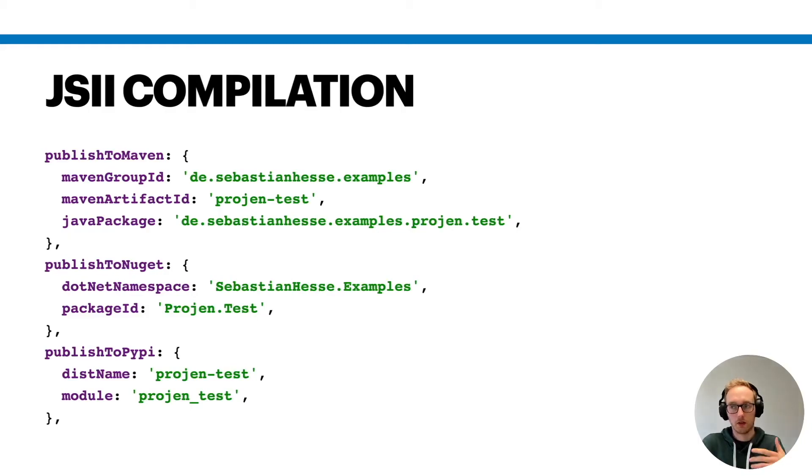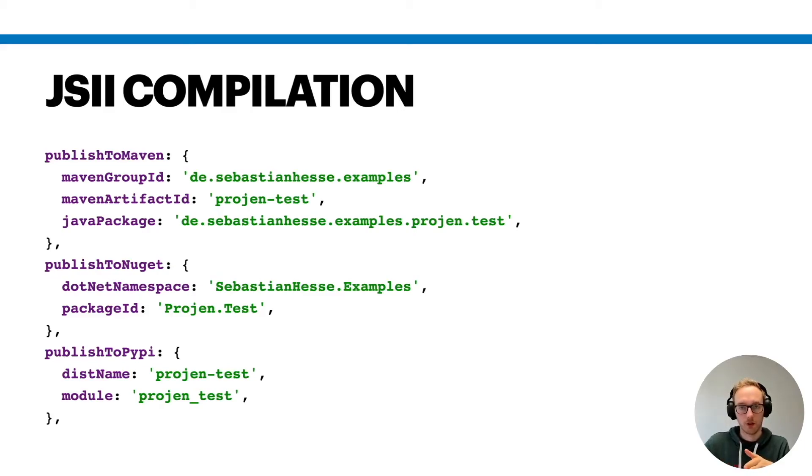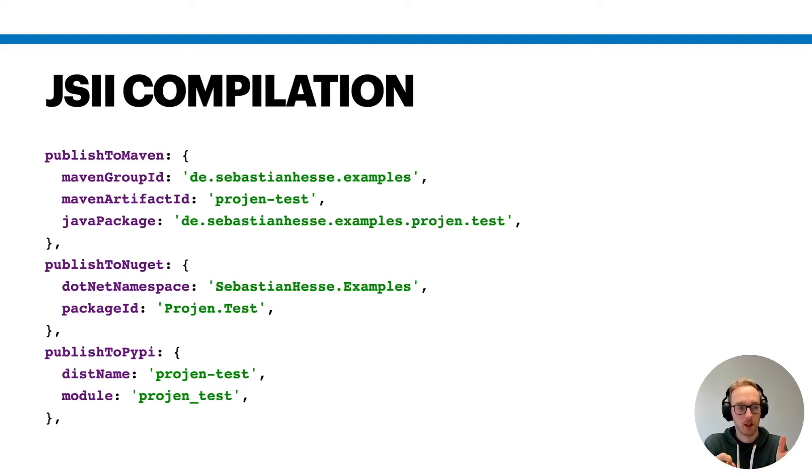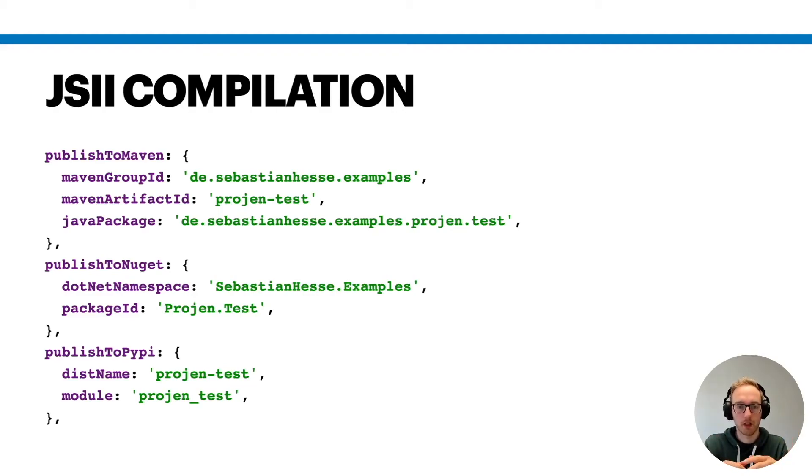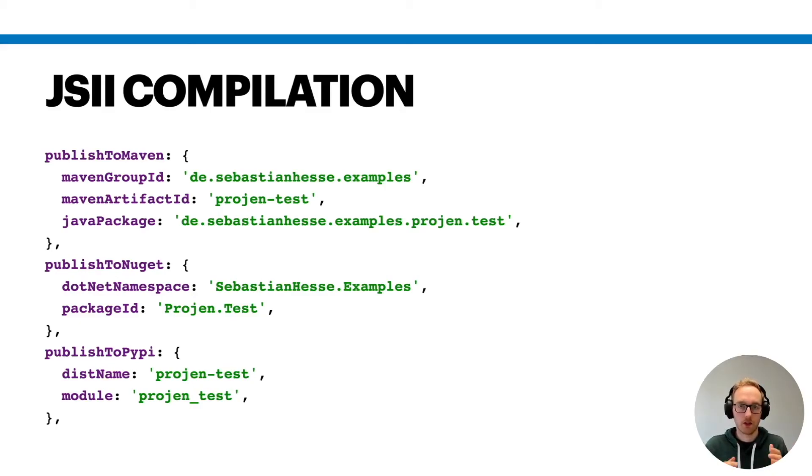In order to start that you can translate your CDK construct into different languages and then push it to other repositories, you need to provide this configuration here. For example, publish to Maven, publish to NuGet or PyPI, and there you need to provide a few more IDs and properties and namespace or package. And that's it. That's what JSII needs as the basic configuration.